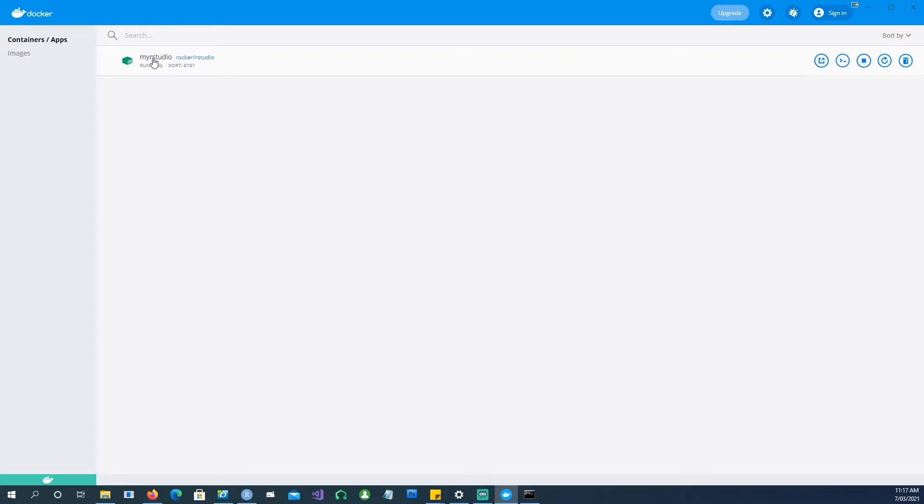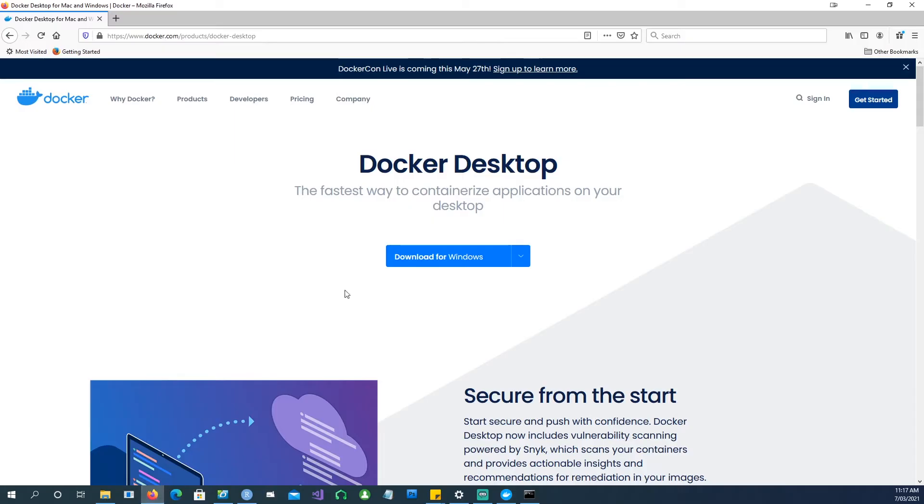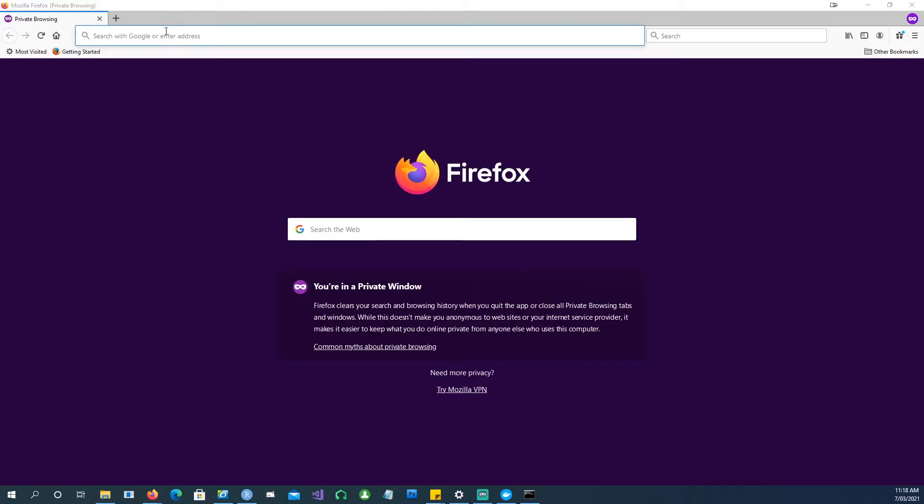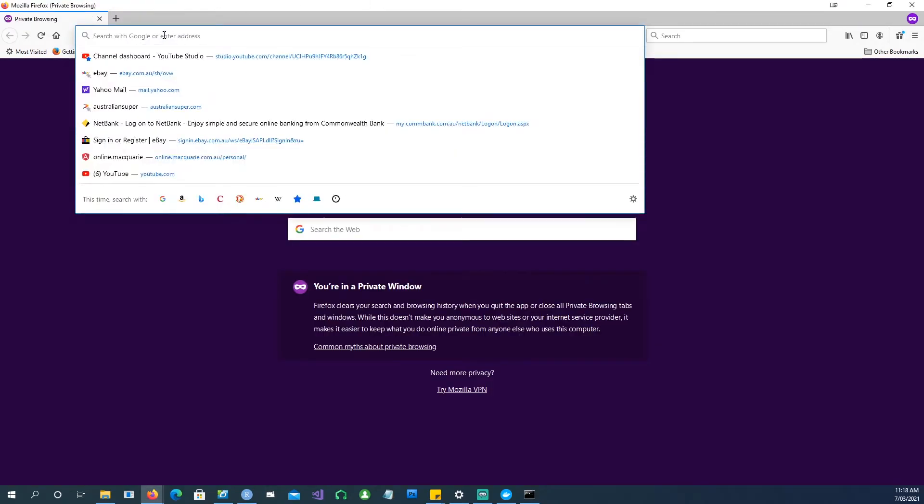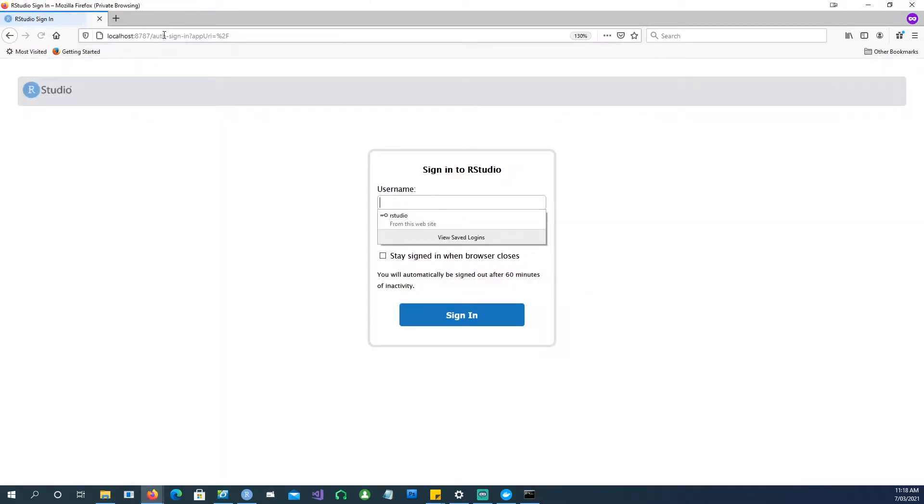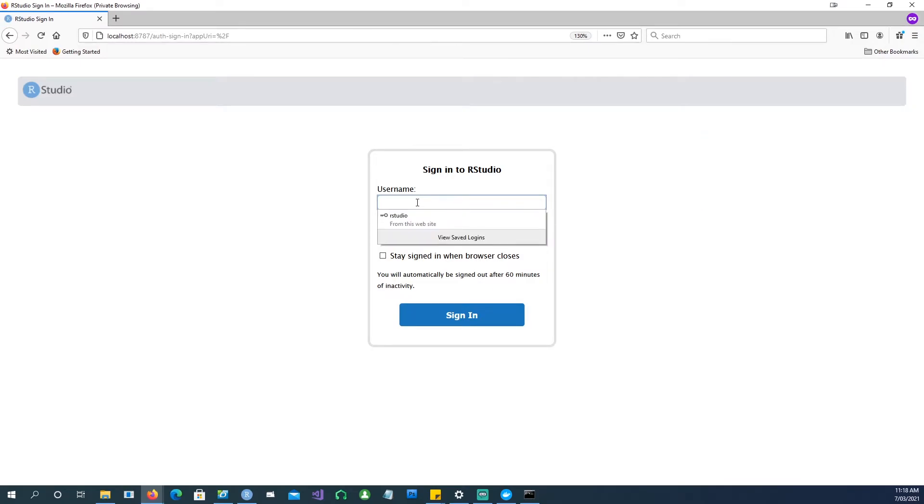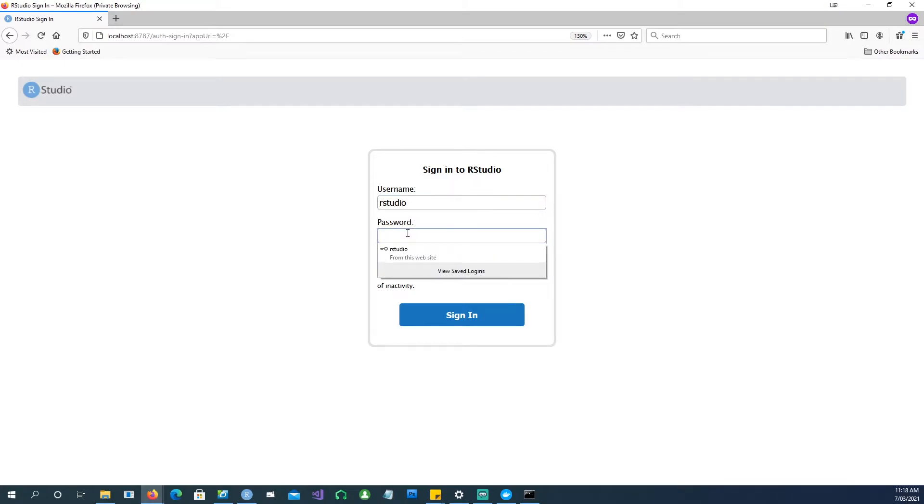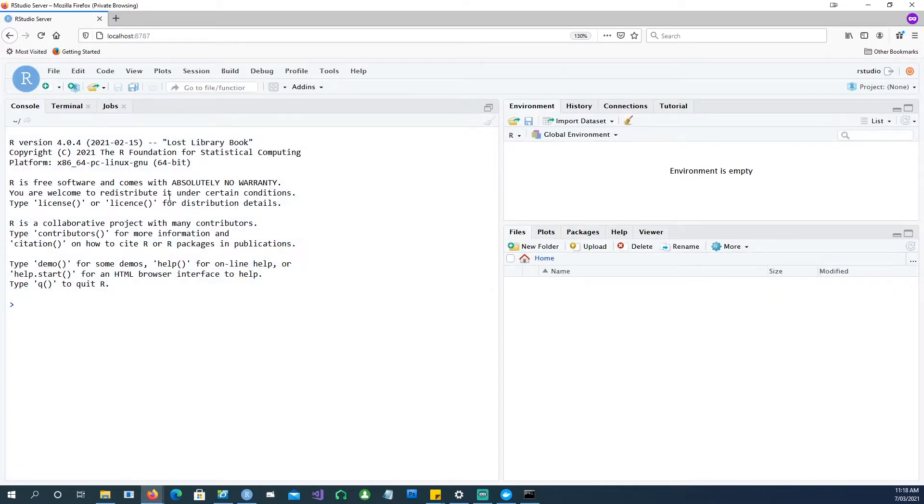So how do we run it? We simply open a browser. So I'm going to type localhost 8787 and see what it does. So it brings up this username and password screen. So remember that RStudio is the username and the password is my password. So let's go and sign in. Here we go.